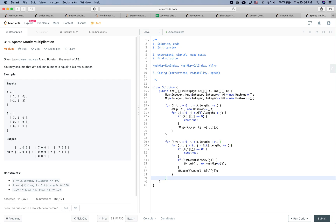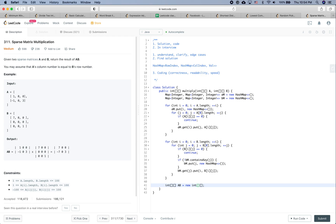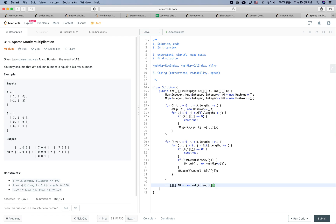We are done transforming the 2D arrays into their corresponding hashmaps. The next thing is to compute each element of the result. We initialize the result: int[][] ab = new int[a.length][b[0].length].